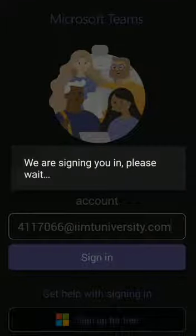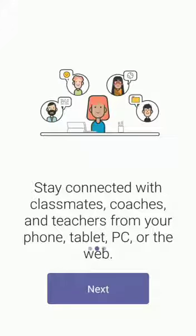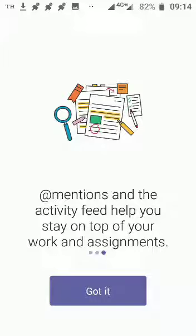After that, you will be able to sign in. After signing in, you will see these windows. Click on next, got it, and then again next.